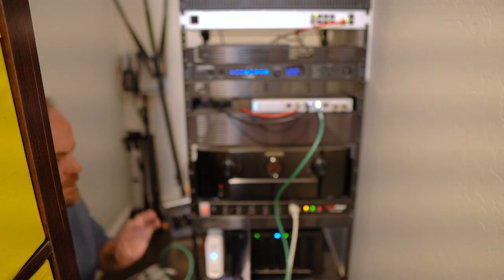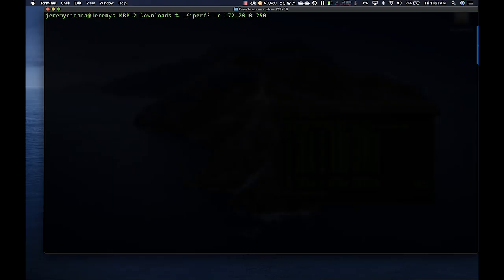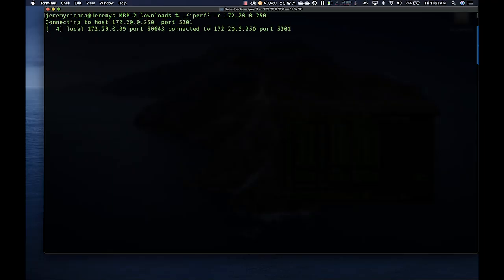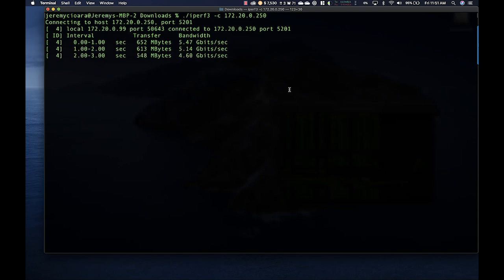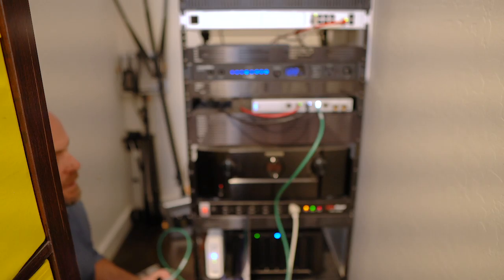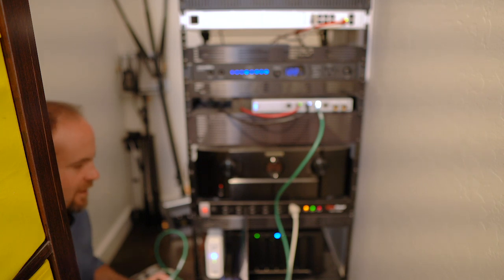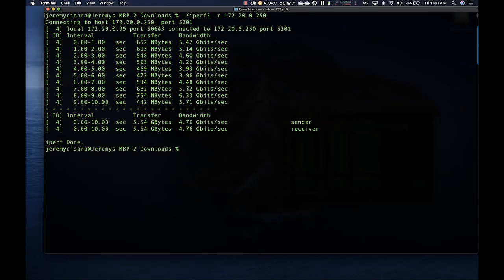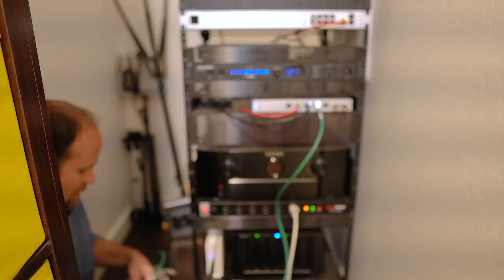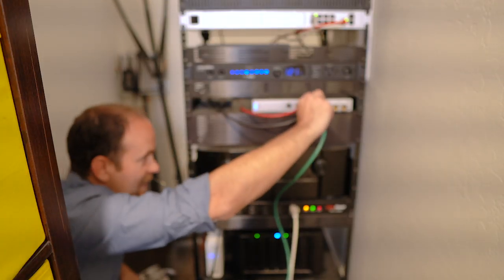I'm going to zoom it on the screen. Right now I'm just going to do an iperf straight client test which is basic 10 seconds tcp traffic. And it looks like I'm getting, I can see the lights blinking up there on the switch, somewhere between 3 to 5, it looks like on average 4.76 gigabits per second.